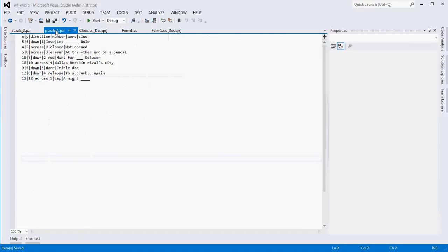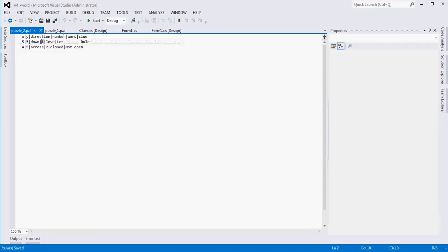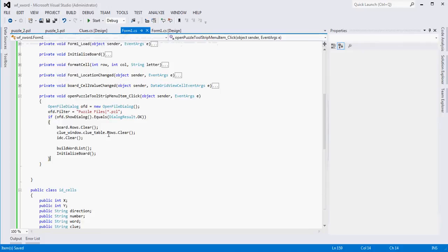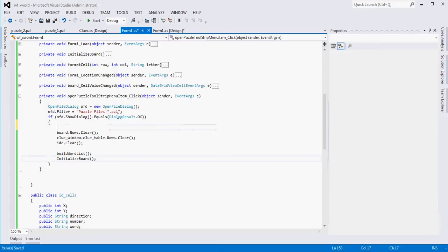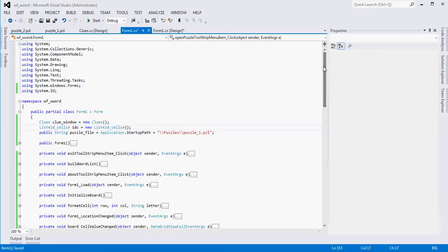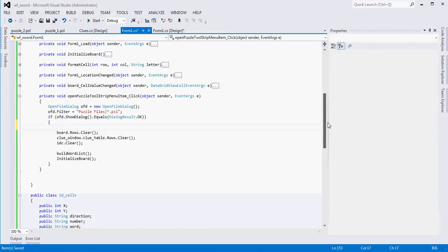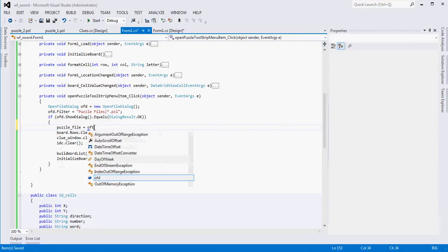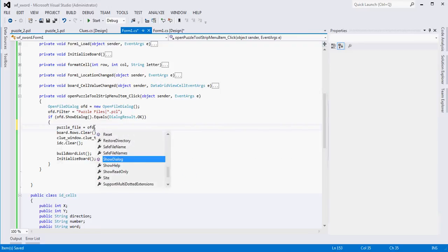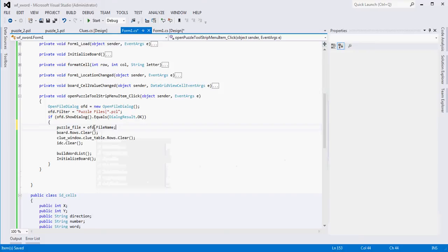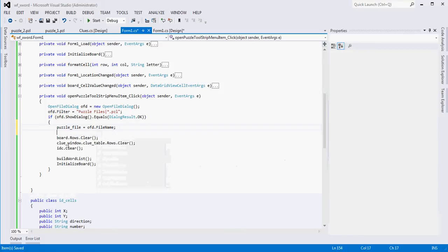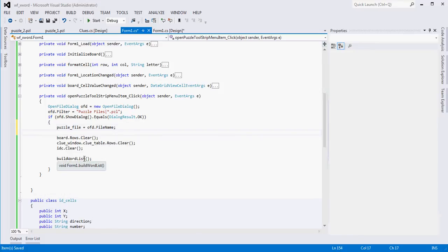I'll just show you. Puzzle one, this is what we load by default. Puzzle two looks like this. Now what we want to do that we left off here is when they click OK, we want to overwrite the puzzle file variable, because by default puzzle file is hard coded the way we did this to puzzle one. But if the user selects a different puzzle file, then we want to use that instead. So puzzle_file equals OFD.filename. Then we'll clear all the boards, clear the list, build the word list again using this new file name and then initialize the board. Let's try and see what we get.